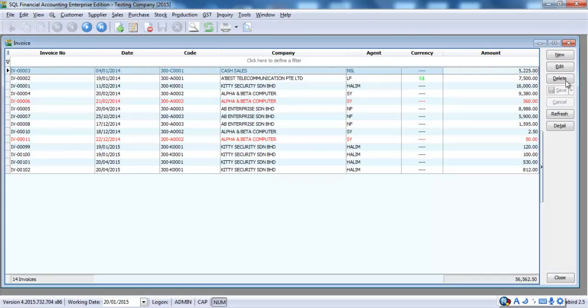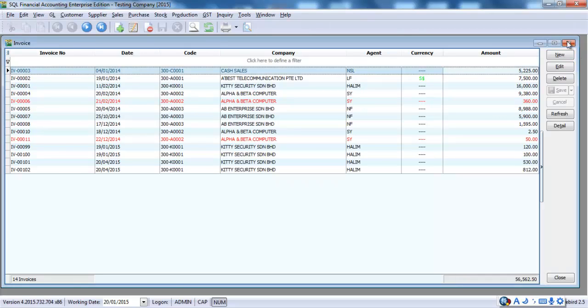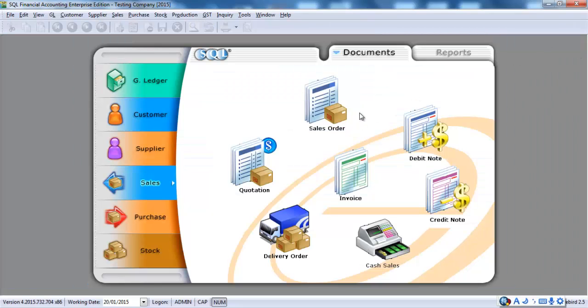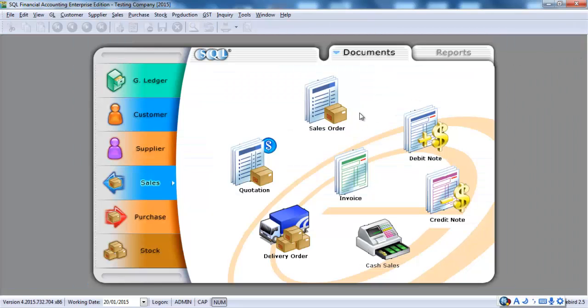And the whole thing can actually direct export to Excel. So, this is basically how a tax invoice will be created in GST era.